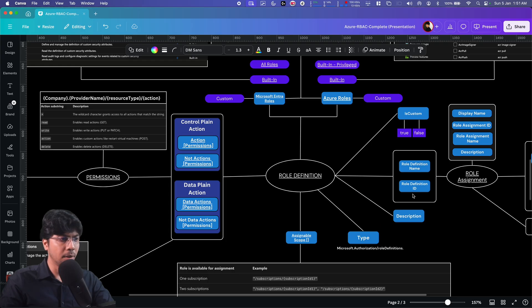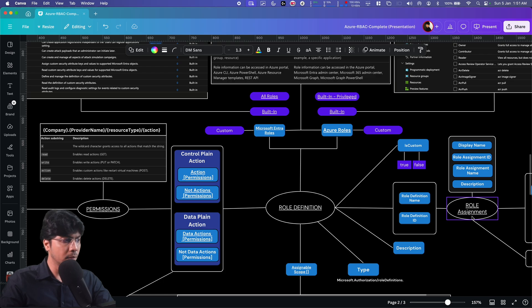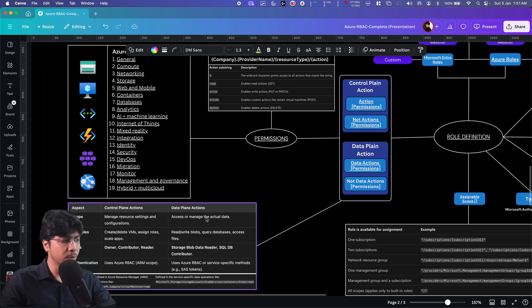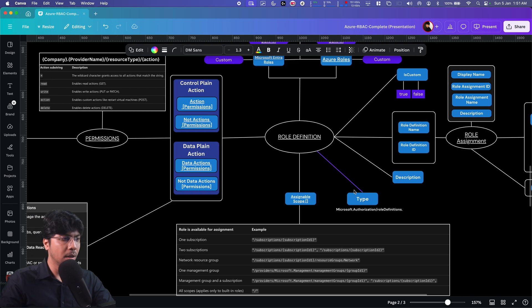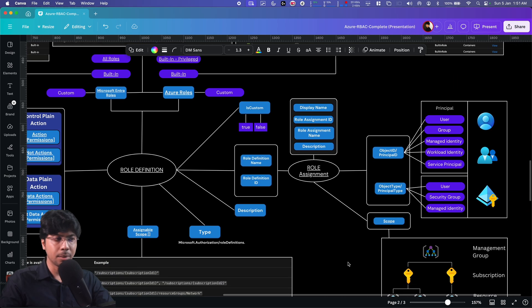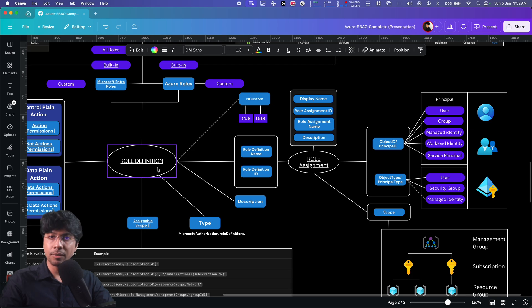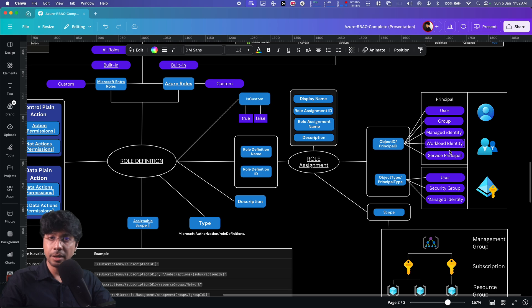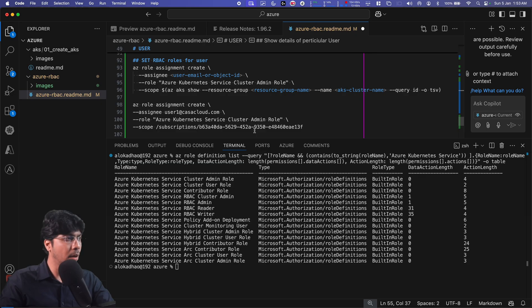Let's go back to our diagram. A permission is an action that can be done on a resource. There are two types: control plane permission and data plane permission. A role definition is the collection of all these permissions. In a role assignment, we reference the role definition name or role definition ID to apply that role to a particular principal — which can be a user, group, managed identity, workload identity, or service principal.